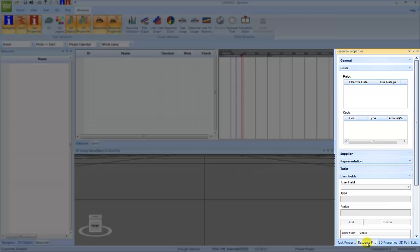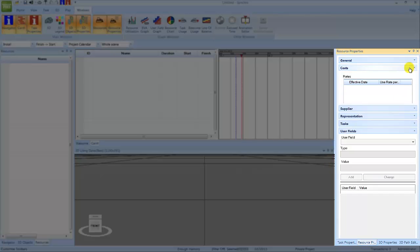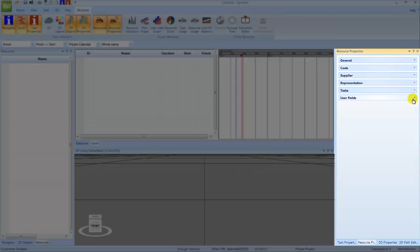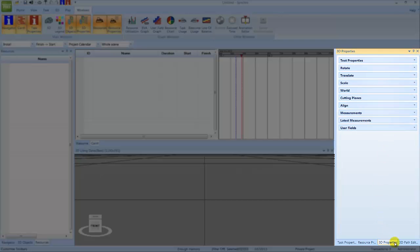The Resource Properties window presents the properties of individual resources, again in groups. The 3D Properties window presents the properties of individual 3D objects. Plus it allows you to manipulate the 3D view and 3D objects and take measurements.